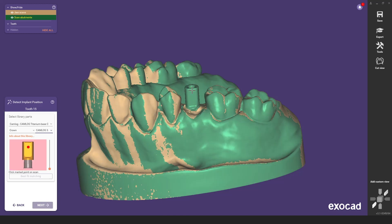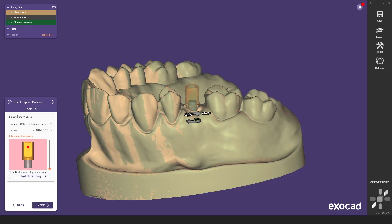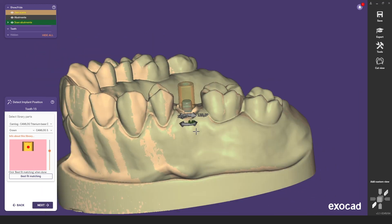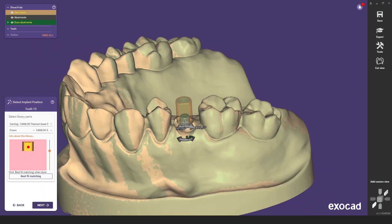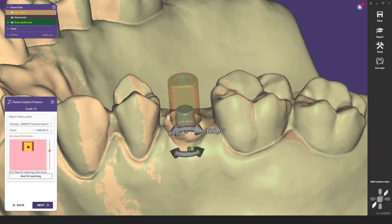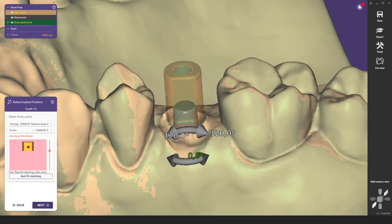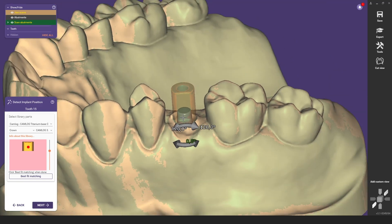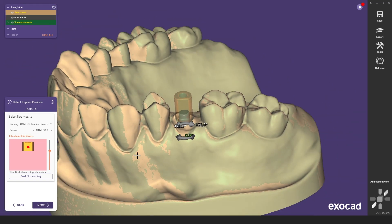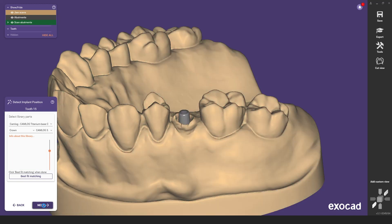You can now match your existing scan body as usual to achieve the best possible result. As you can see, the corresponding prosthetic elements from the respective implant kit have already been placed in position after the scan body has been matched.